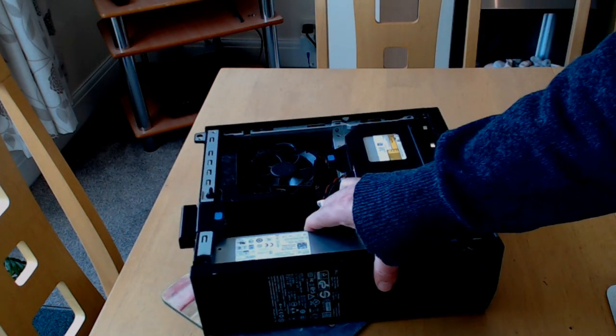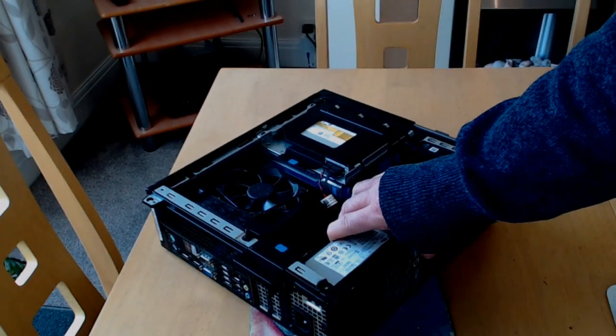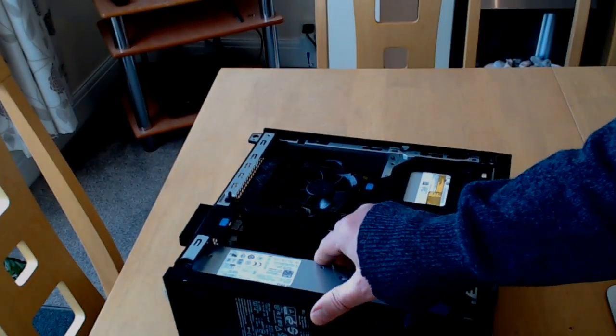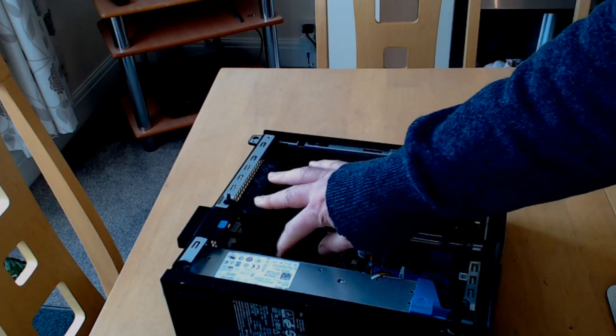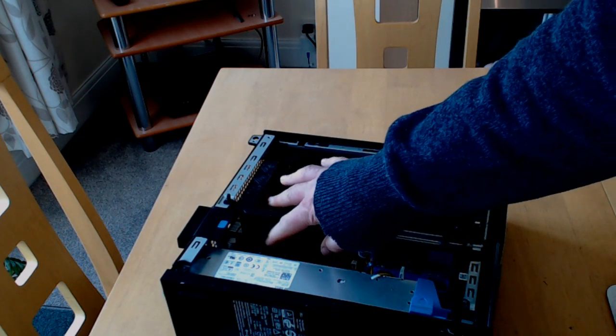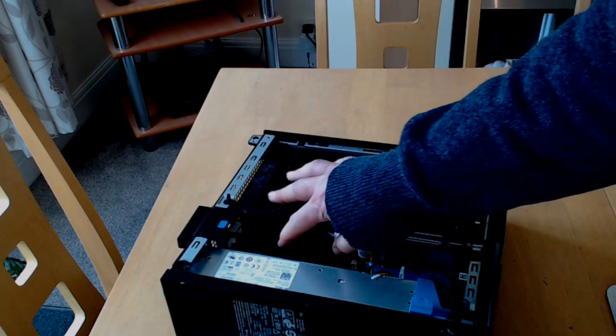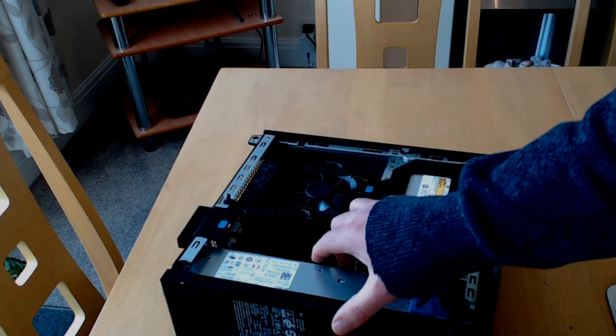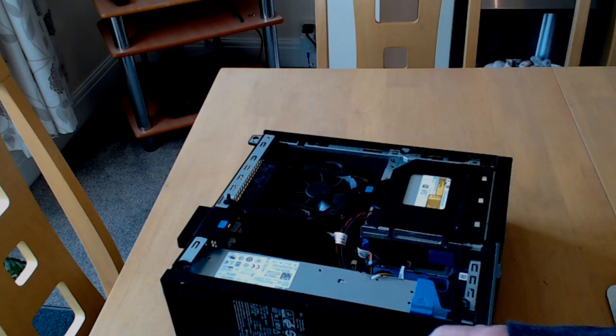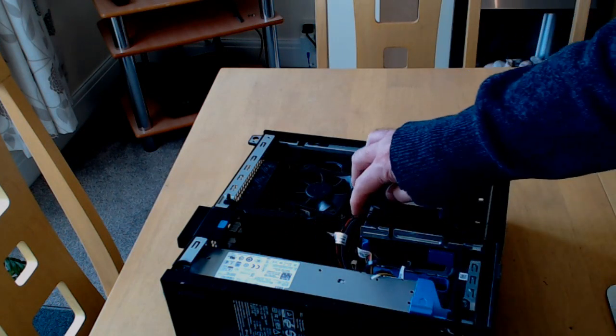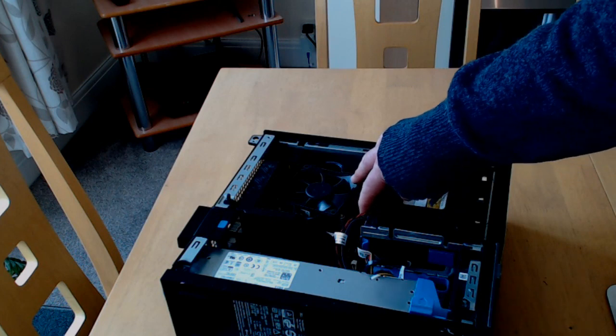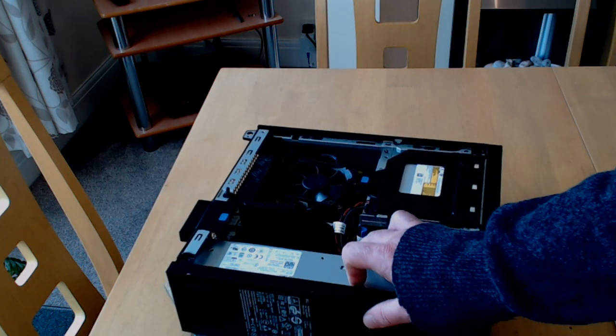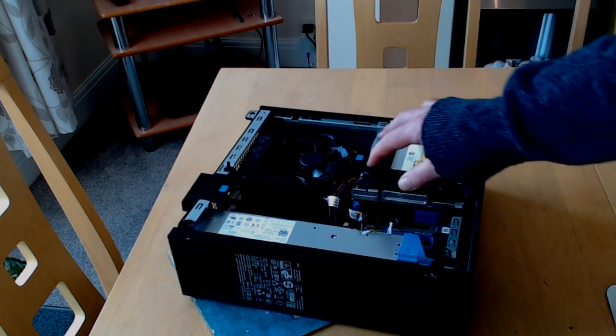It's actually got a couple of expansion ports, PCIe for the graphics card, and there's a smaller slot which I want to put a wireless card in. It's got 8GB of RAM, 1600 megahertz, two sticks of 4GB.